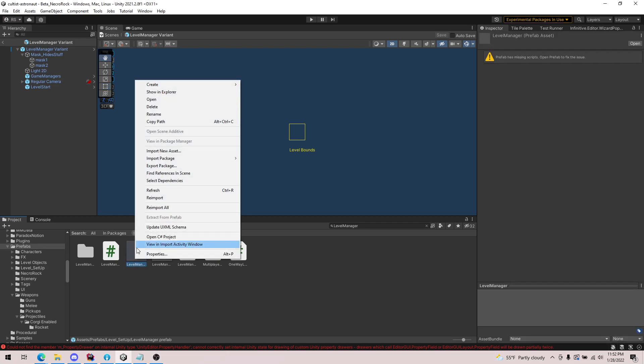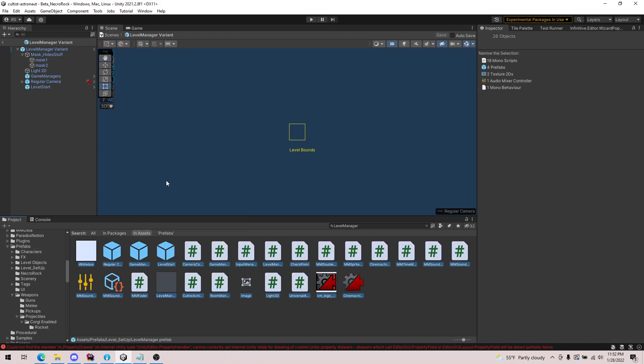You can actually select dependencies for a prefab. So this will tell you essentially what this prefab depends on. You can see this prefab uses all of these assets, all of these different scripts. So this is useful.